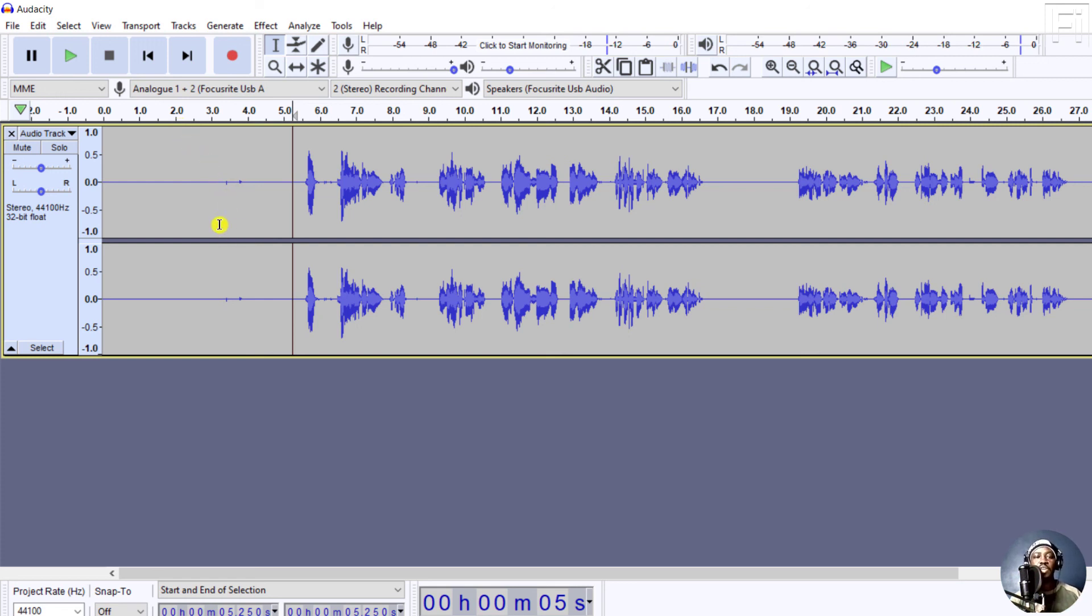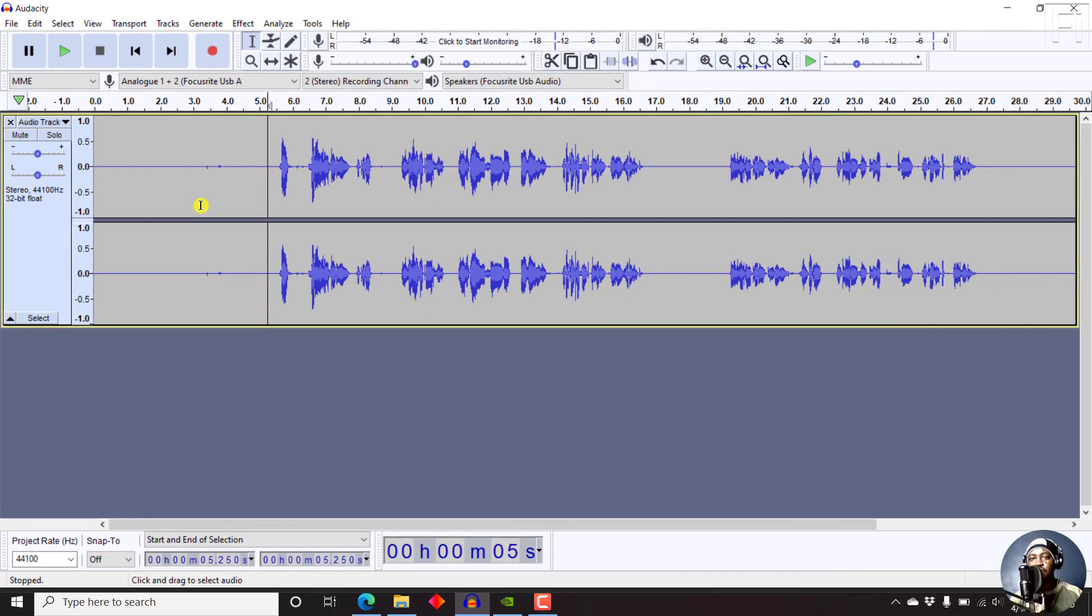So that is how you get rid of background noise in an audio file using Audacity. Thanks for watching. I hope that you have learned something from this particular video. And until next time, stay safe and never stop learning. Thank you for watching.